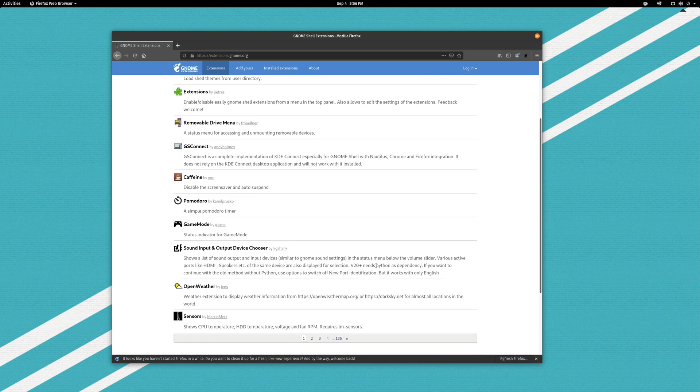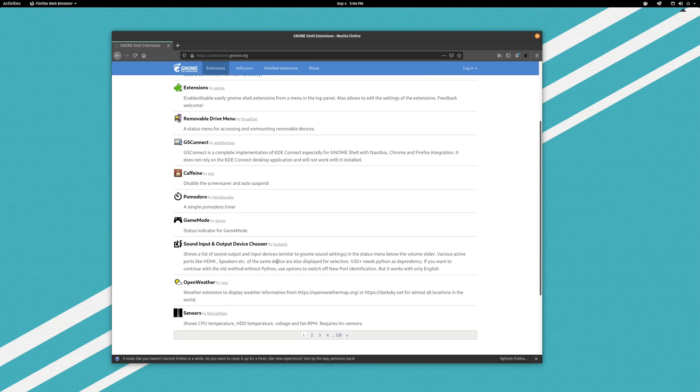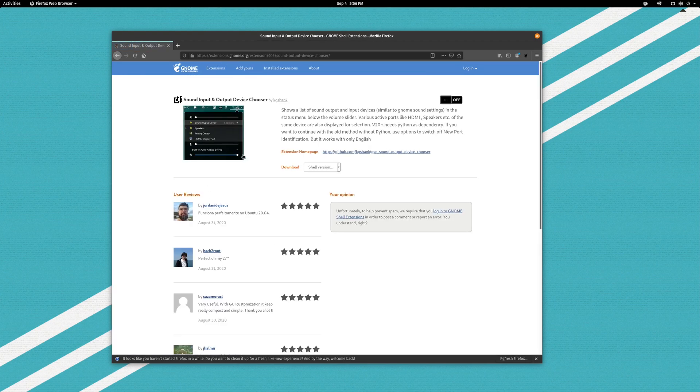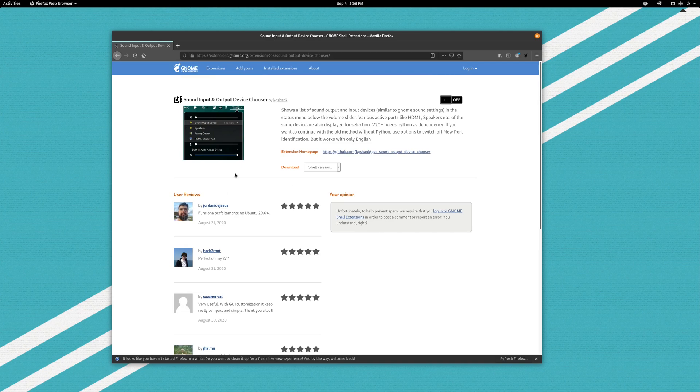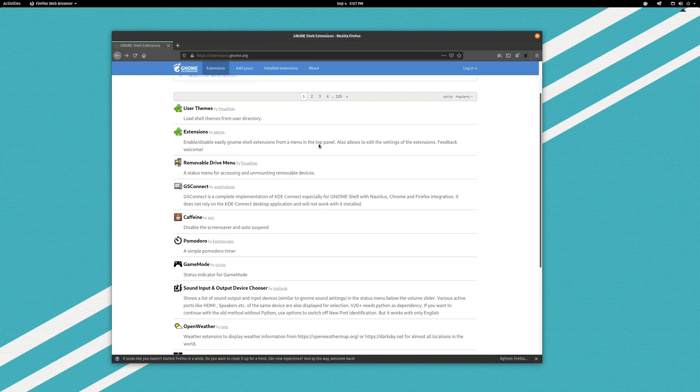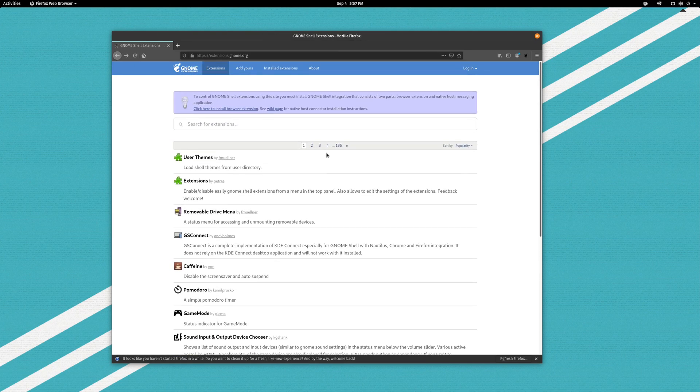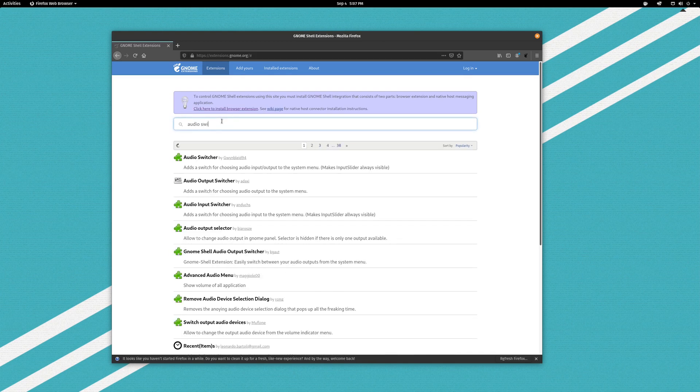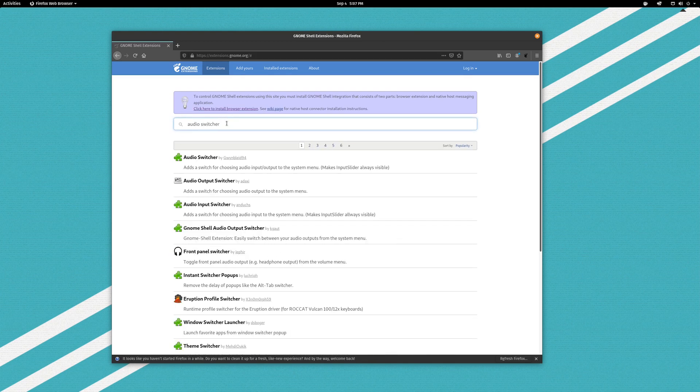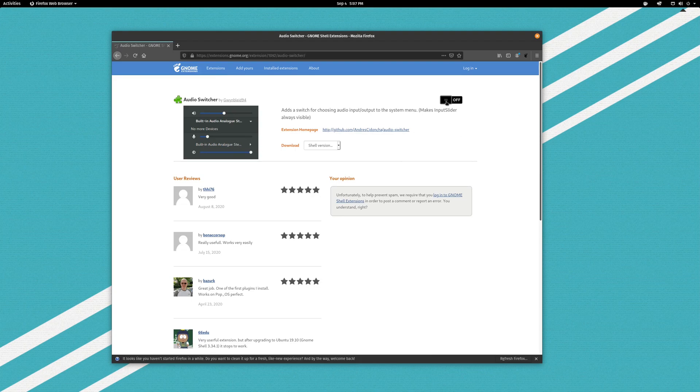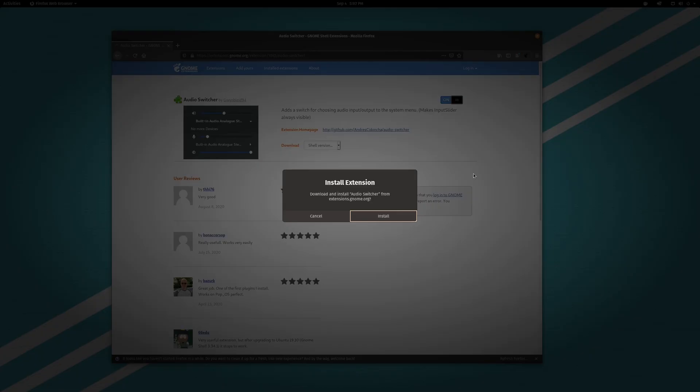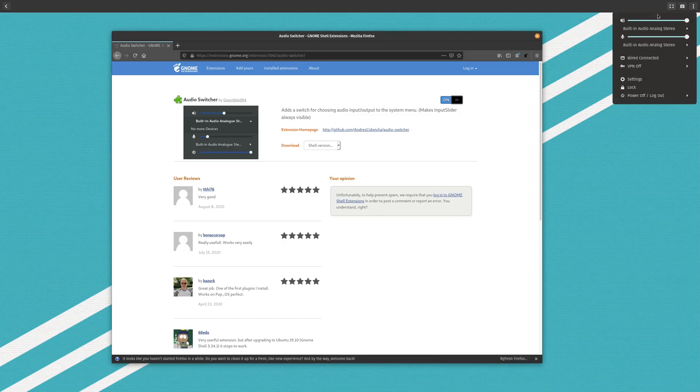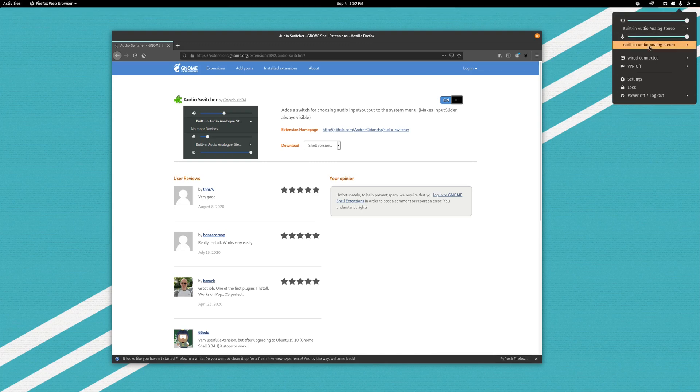So having a sound input output device chooser is a very useful thing to do. Now as you can see we have a couple options. The first one that comes up here is this sound input output device chooser. This actually, I use this one for a little bit but it's not the one that I'm using right now. The one that I'm currently using is actually called audio switcher. This guy right here I believe. So we'll go ahead and turn this guy on and show you what that looks like.